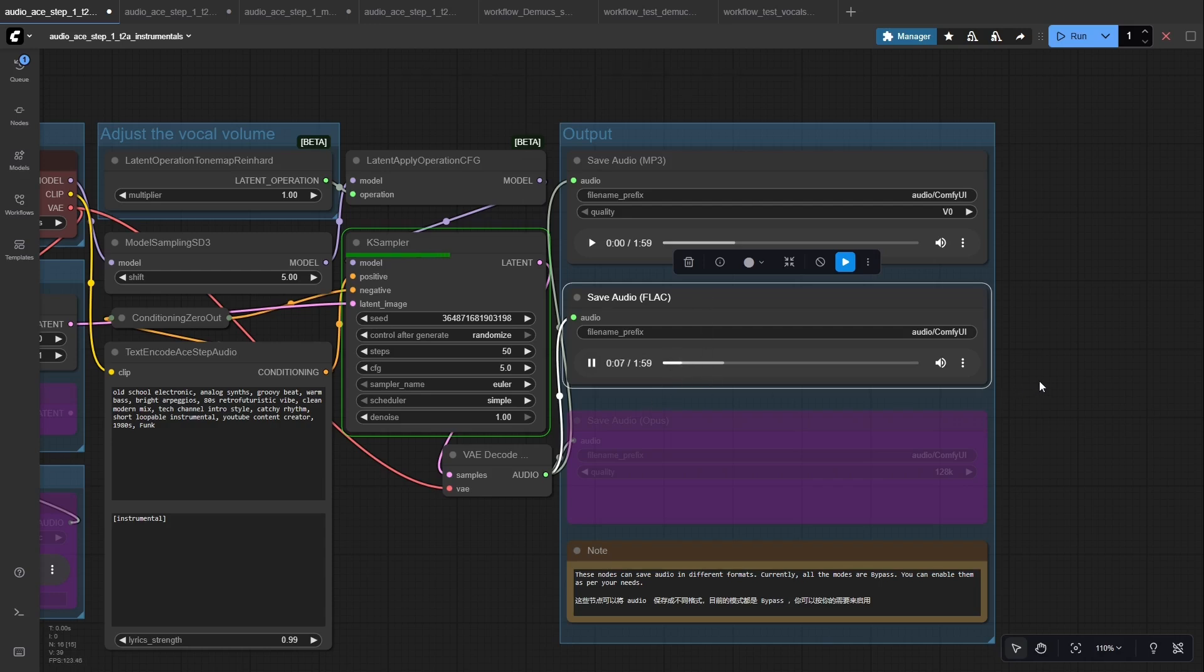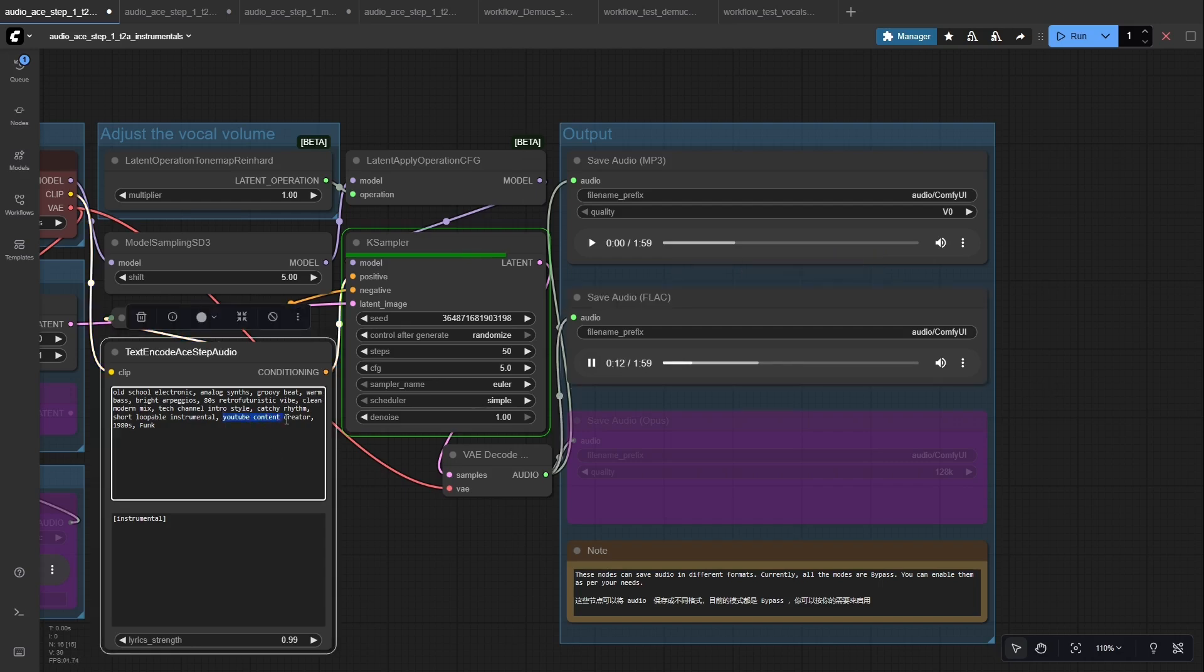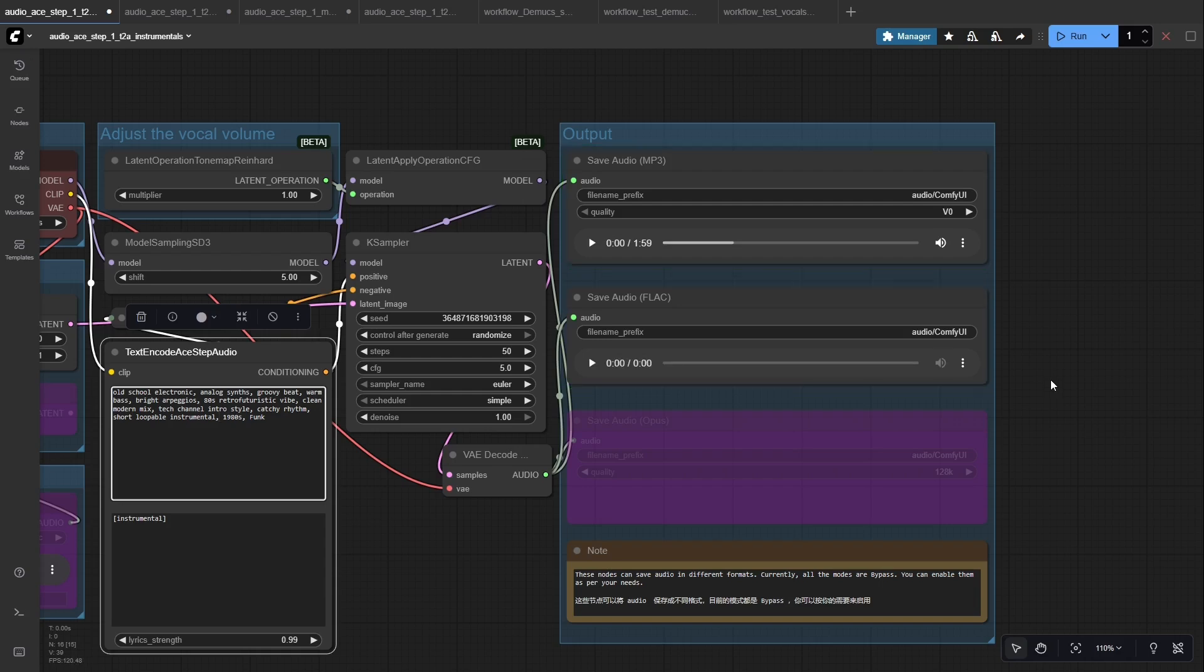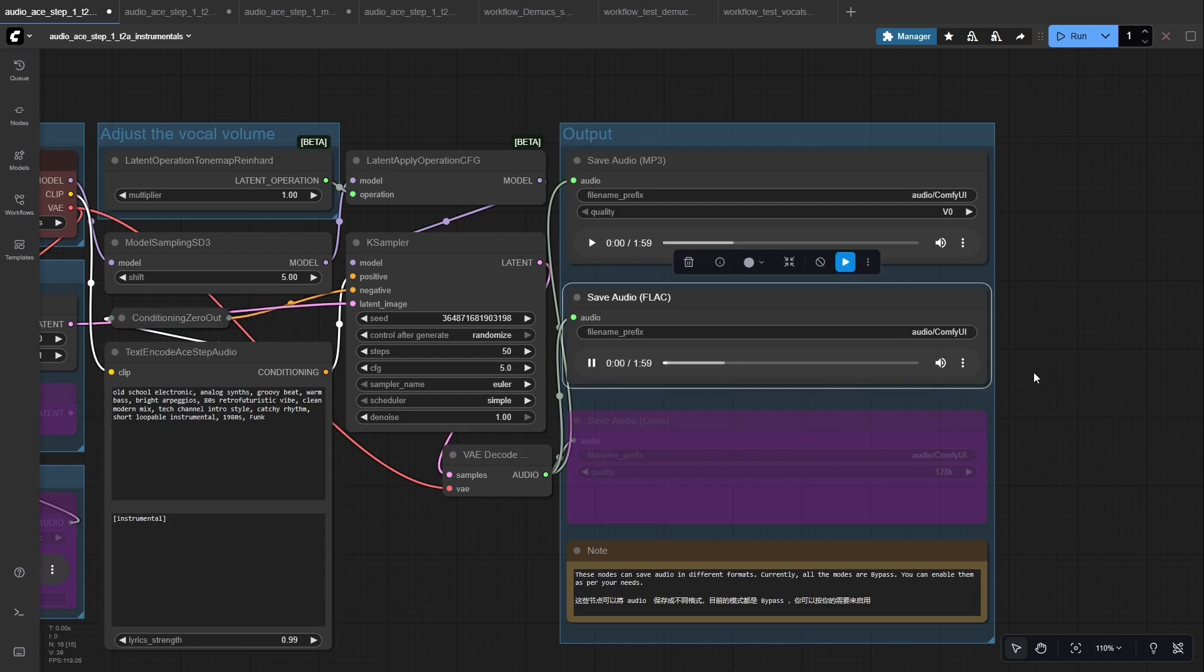A quick tip: when you write a prompt for A-step, just think about four things—the genre, the main instruments, the mood, and where you'll use the track. Keep it short and clear. One or two simple lines are enough. If the first result isn't what you want, just tweak one idea at a time instead of rewriting everything.